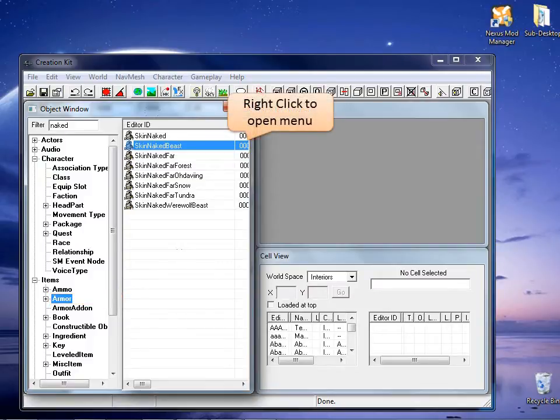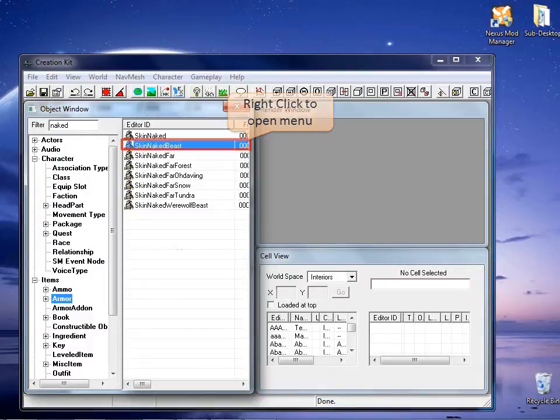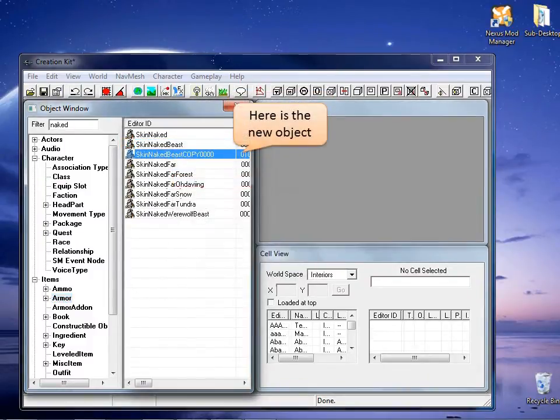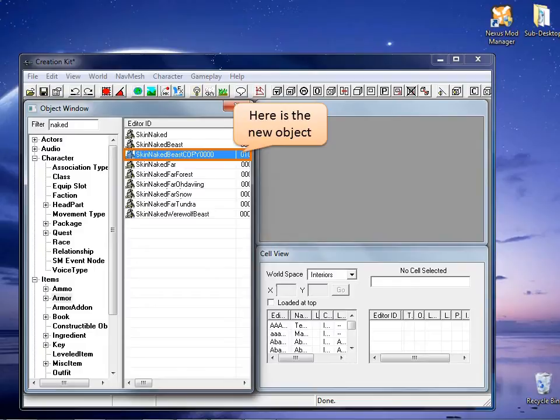On the right list of the object window, select the item skin naked beast. Right click over it and choose duplicate. You should see the new object with the word copy after the name of the original file.